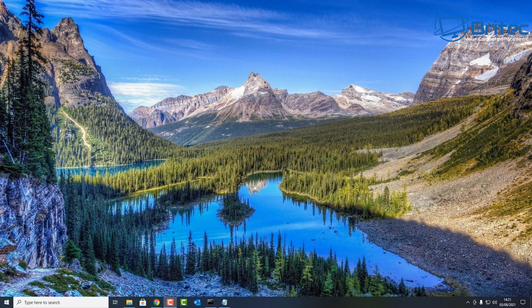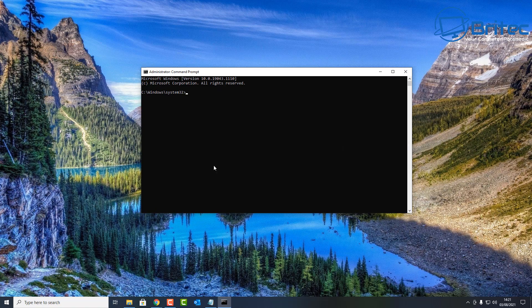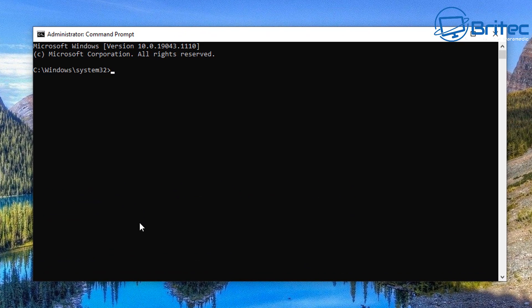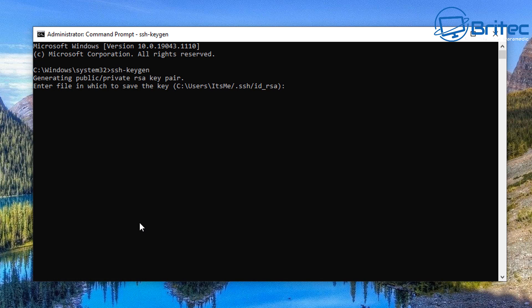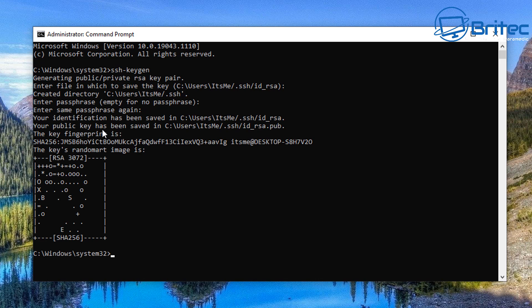Now go to the search box, type 'cmd', and run Command Prompt as administrator. In the command prompt, type 'ssh-keygen' and press Enter. It will generate a public/private RSA key pair and save it to a default location — just press Enter to accept. You can enter a passphrase or leave it empty. Press Enter again to confirm, and you'll see your key fingerprint generated.